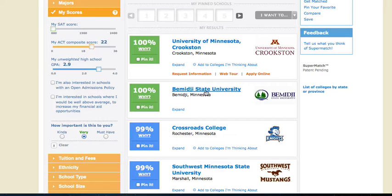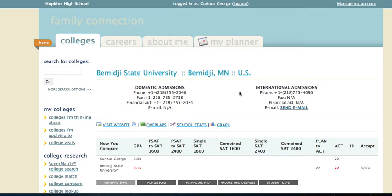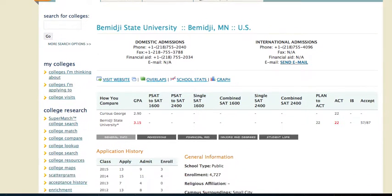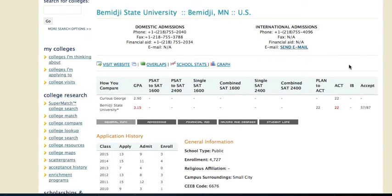Let's say Bemidji State University interests me. All I do is click on it and it'll take me to my account page for Bemidji State University. Notice there's information here below — it has my name, Curious George, with a 2.9 GPA — that's the criteria I entered — and my ACT score of 22.